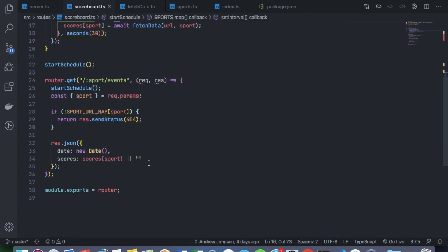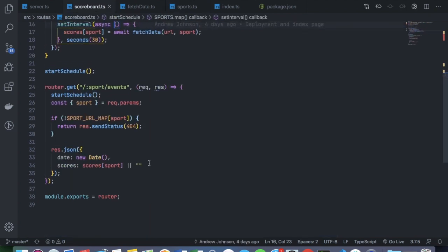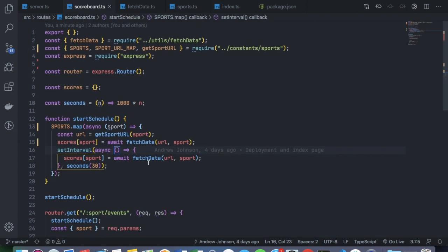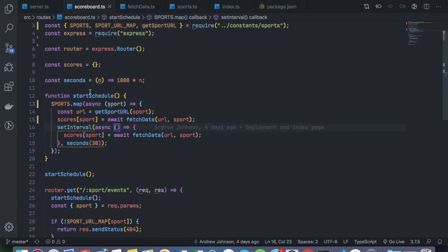And it's a pretty simple system. I'm basically just having a schedule of pulling in the sport data every 30 seconds and just adding it or updating the local variable, which I know is not a super robust way of handling it.